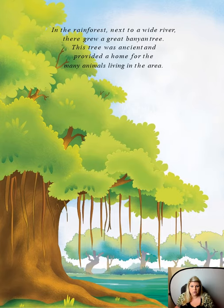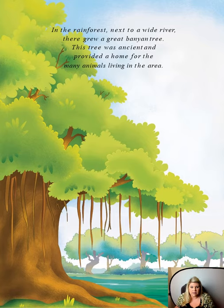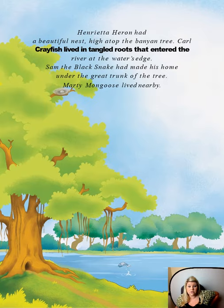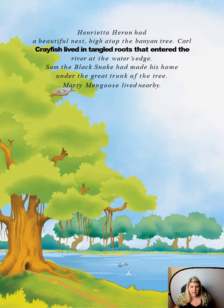In the rainforest, next to a wide river, there was a great banyan tree. This tree was ancient — and ancient means really old — so it's a really old tree that provided a home for many animals in the rainforest. Henrietta Heron had a beautiful nest high atop the banyan tree, right up there. Carl Crayfish lived in the tangled roots that entered the river at the water's edge. Sam the black snake had made his home under the great trunk of the tree.